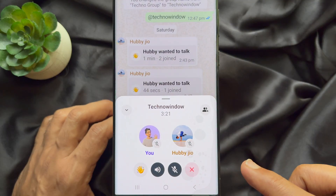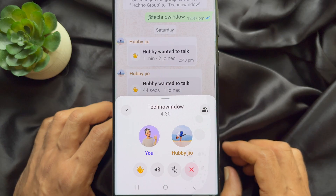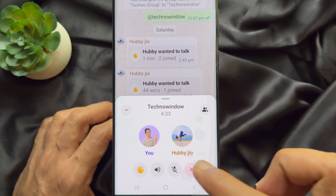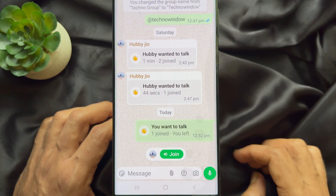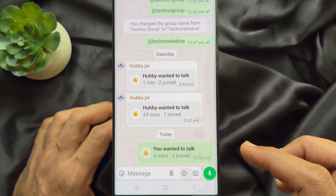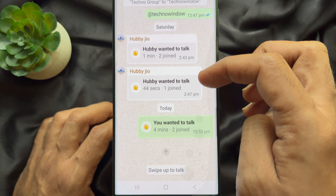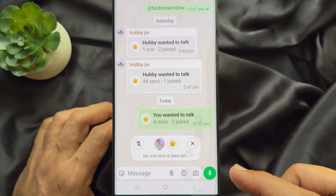Anyone from the group can tap the Join button to join the voice chat. Tap on the voice chat and you can see the people who joined. You can tap the cross button to leave the voice chat. So these are the steps to use the new voice chat feature on WhatsApp groups.